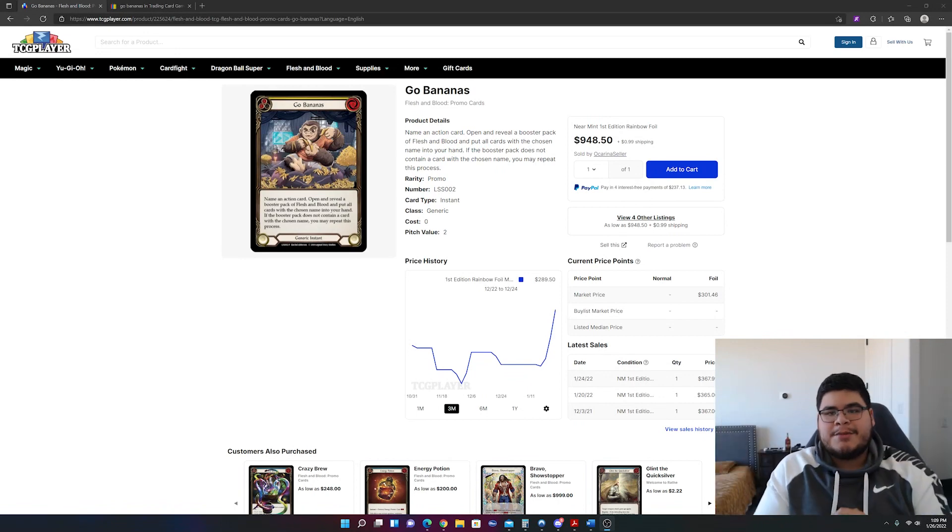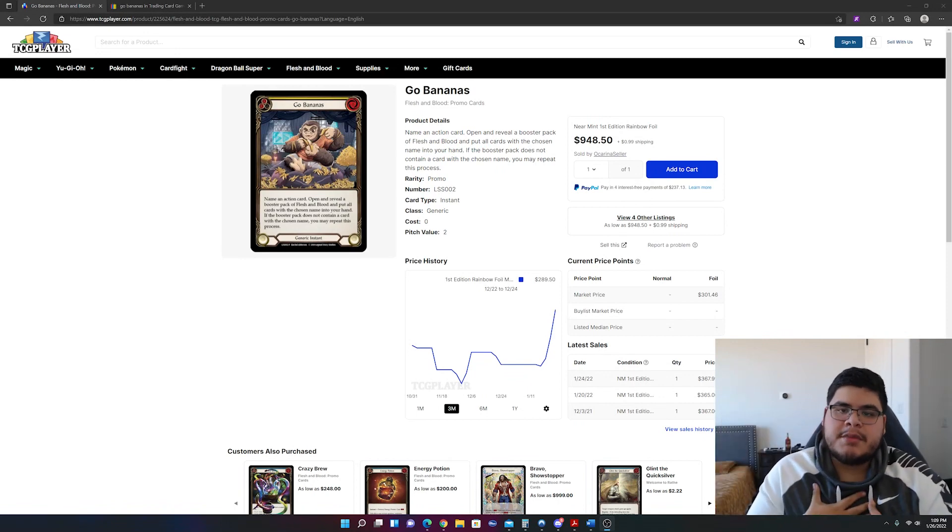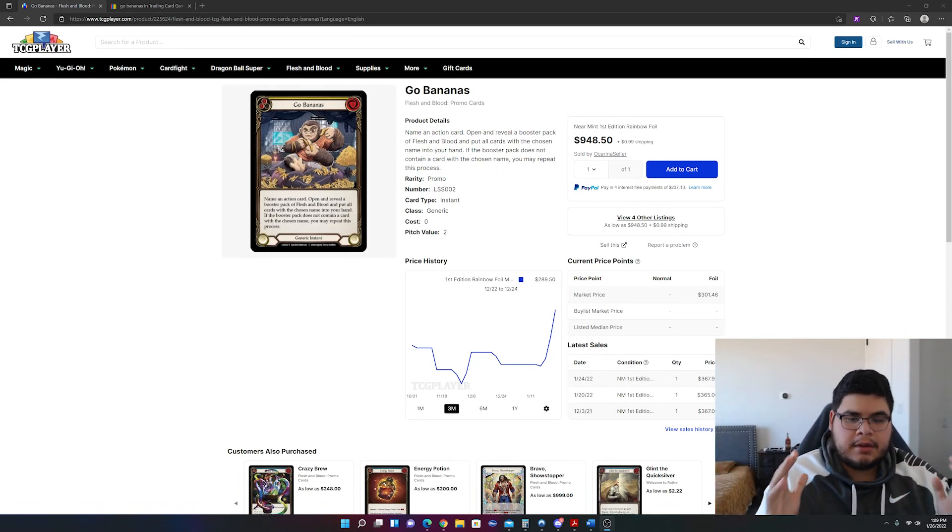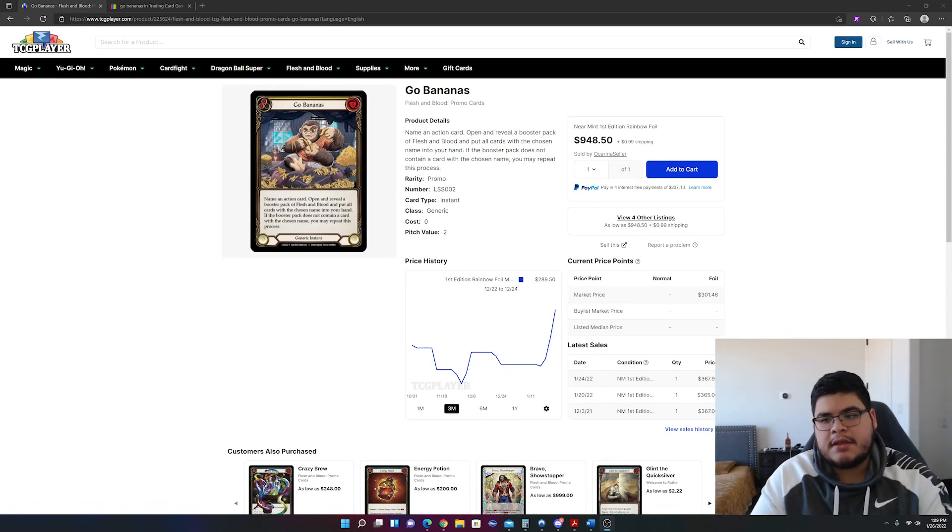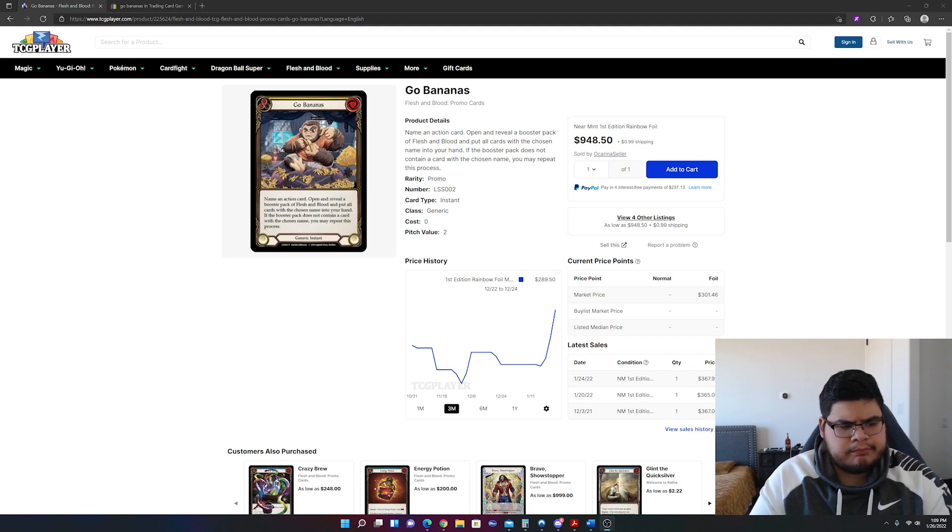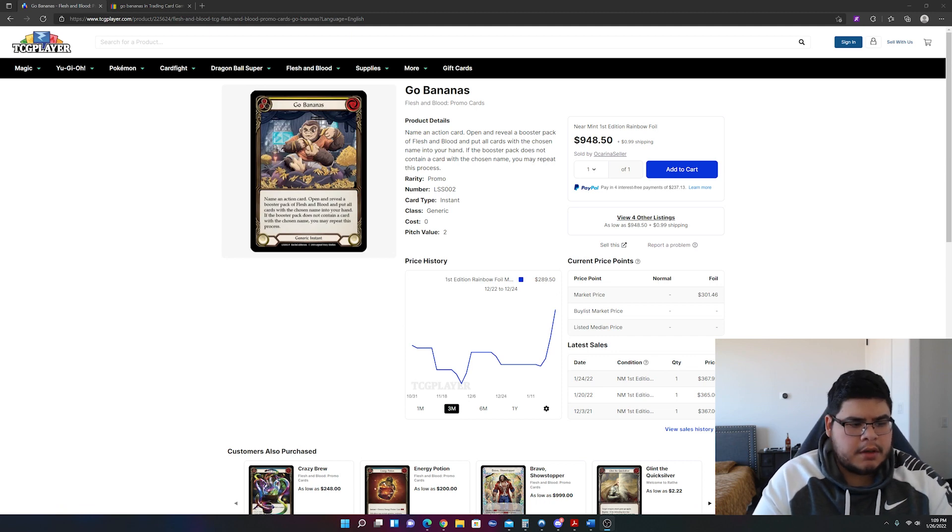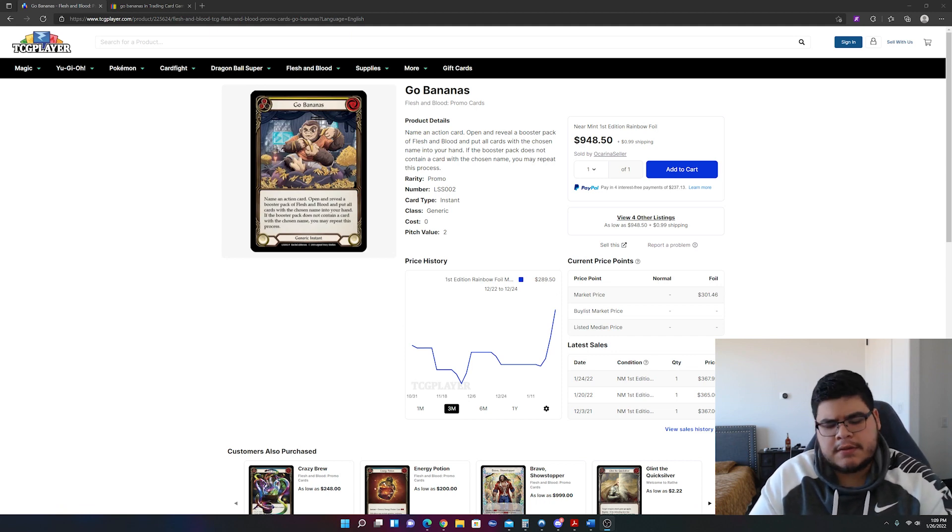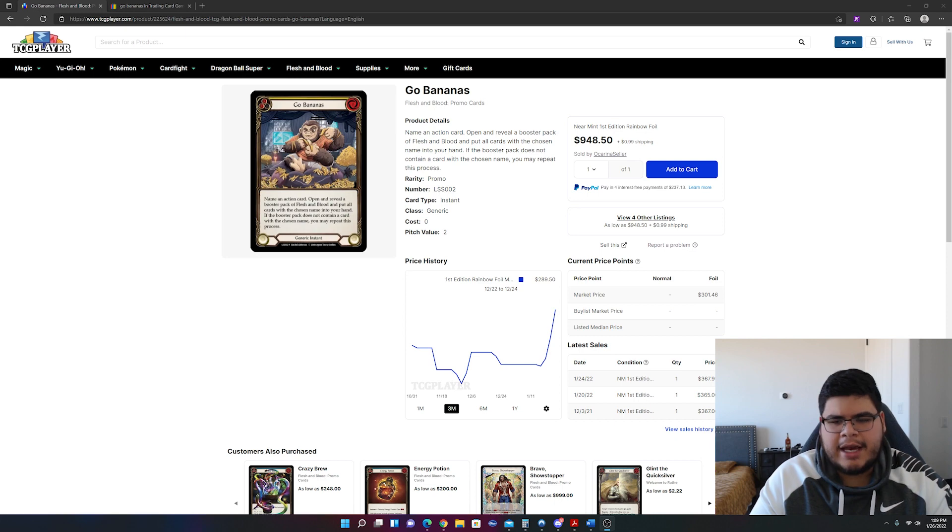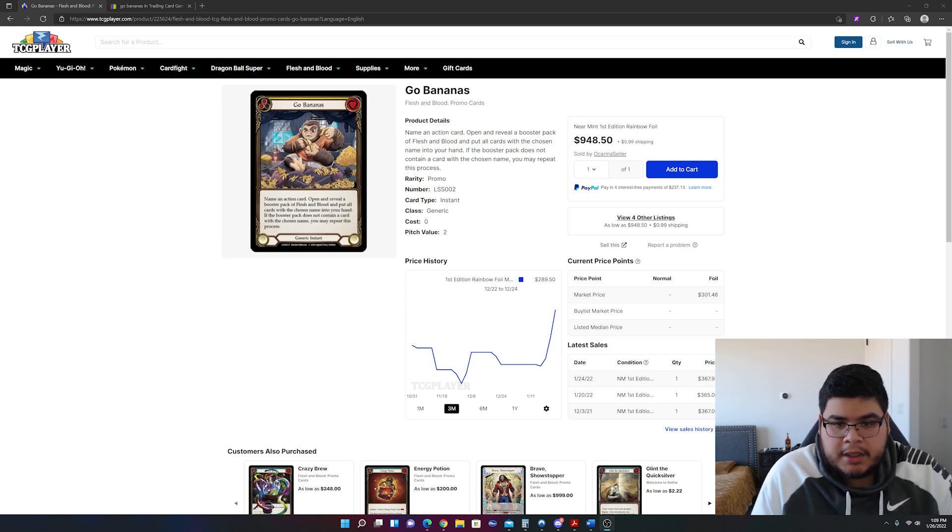Hello and welcome back to Collectible Stonks. My name is Yamel. Glad to have you guys here. I'm just doing a quick market video on a specific card that is rising in price rather quickly.